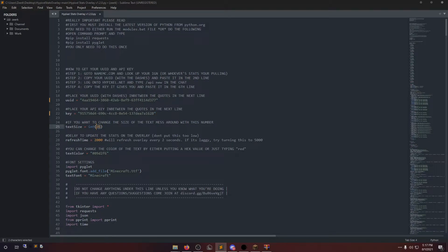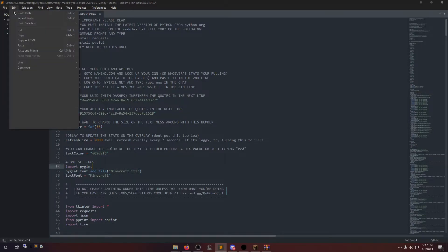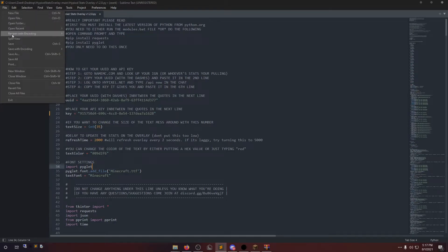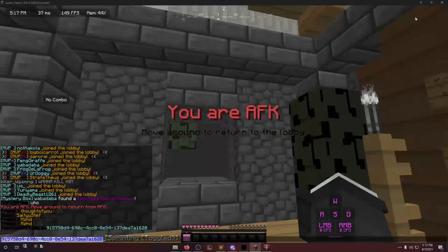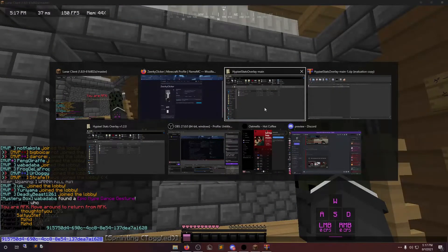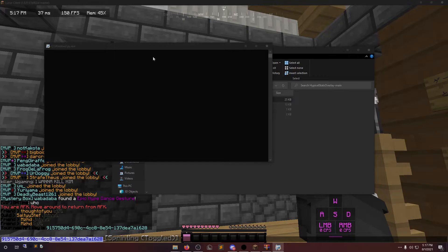You can change the text size here, how quickly it'll refresh the stats on screen, the color of the text, and this is just the font. We're going to file save.